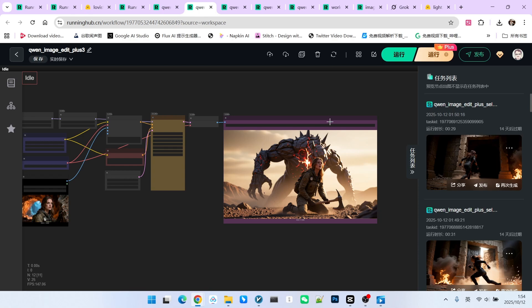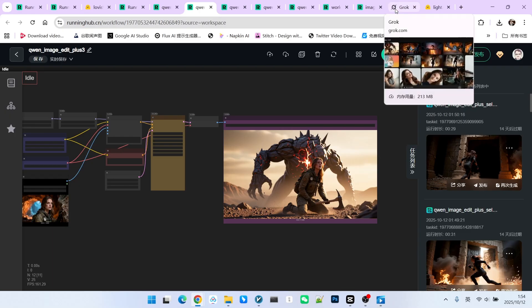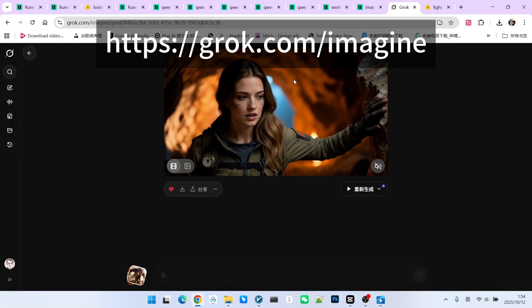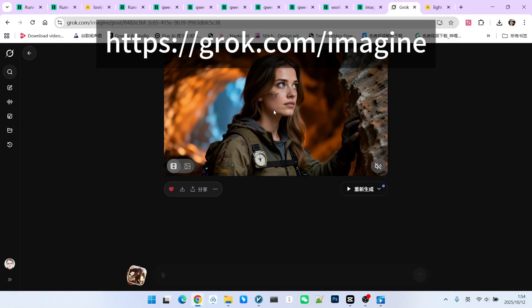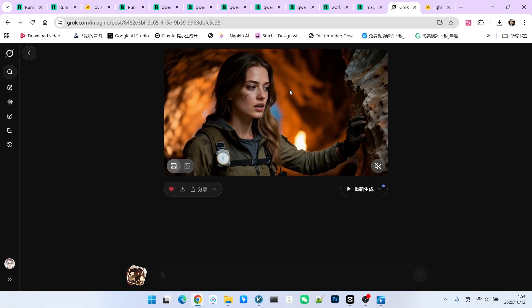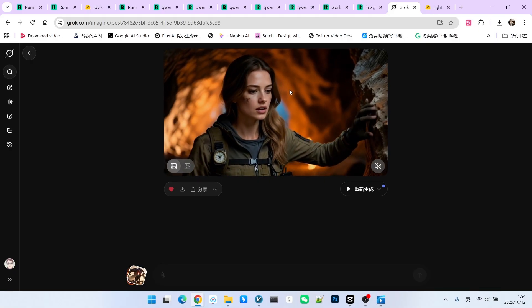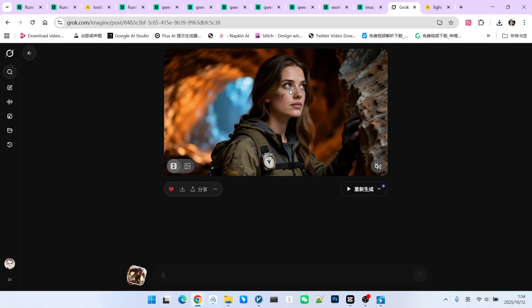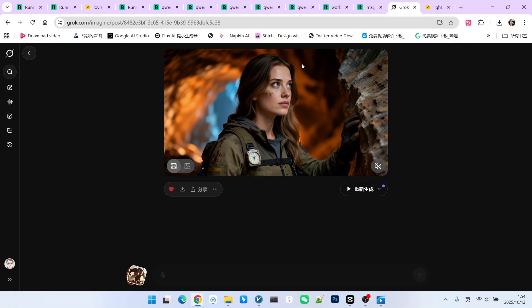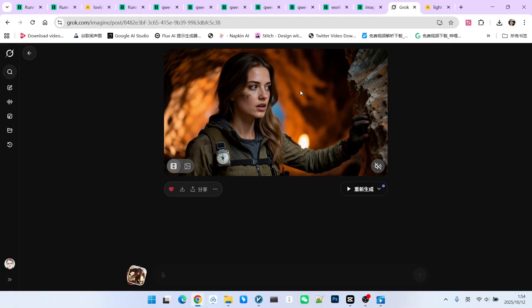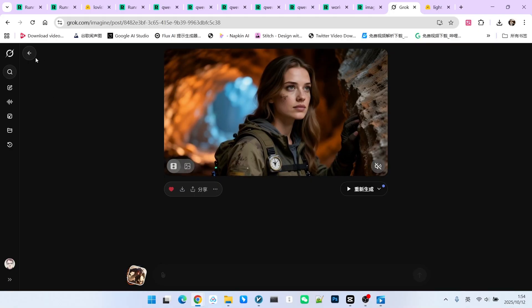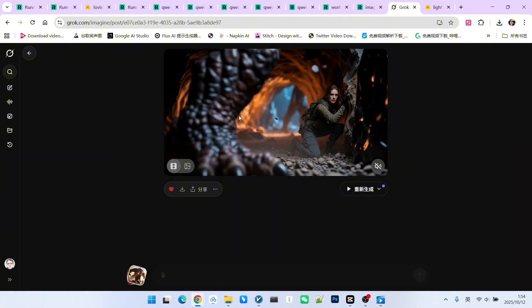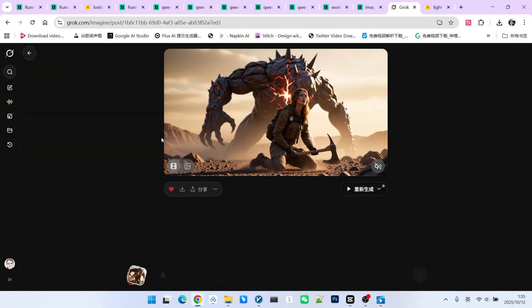You could use Gen 2.2 or, of course, other models. What I used here is Groke, which we discussed in the previous lesson, because the quality of the videos generated by Groke is very high, especially regarding dynamism. We provided a detailed analysis of this previously. Therefore, for these five scenes, I generated corresponding videos for each one. The quality of every video is excellent and highly dynamic.